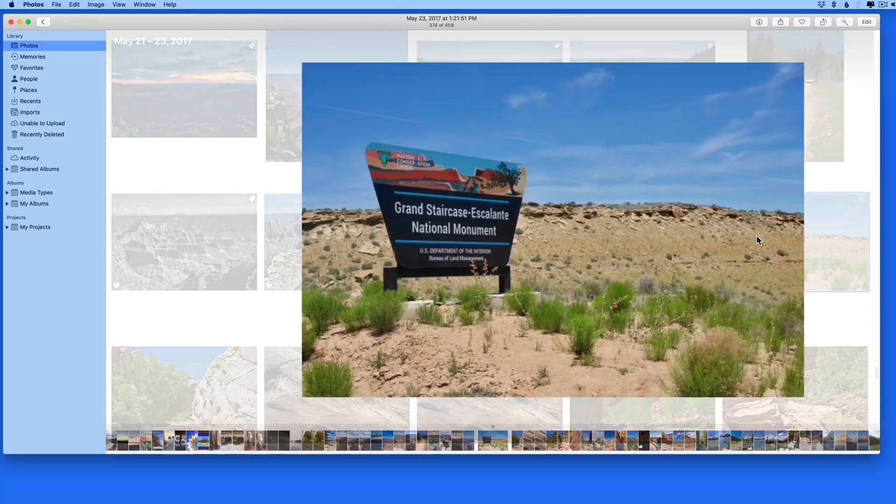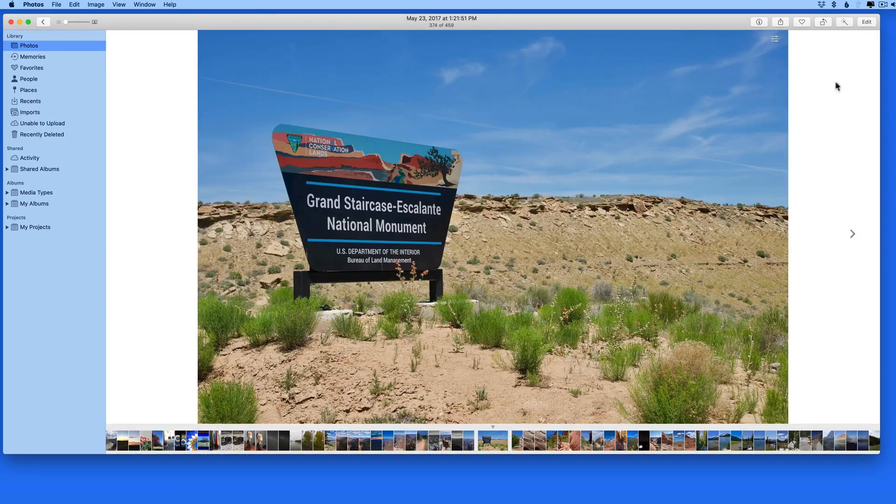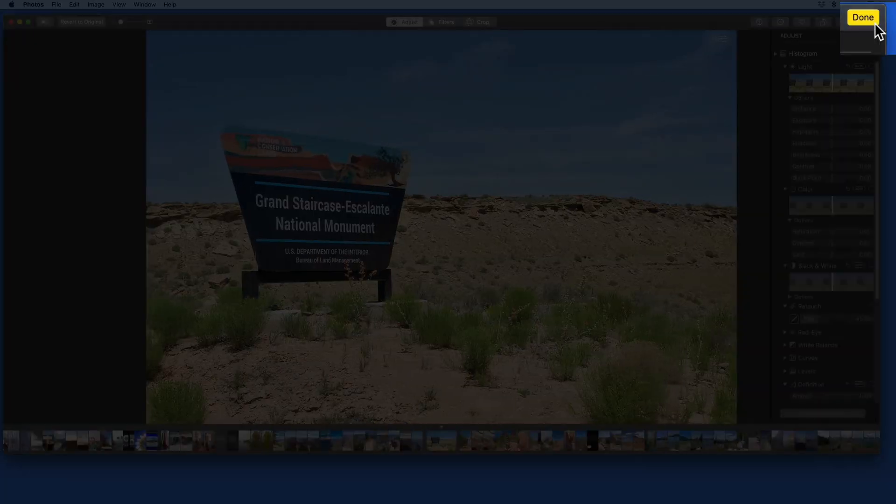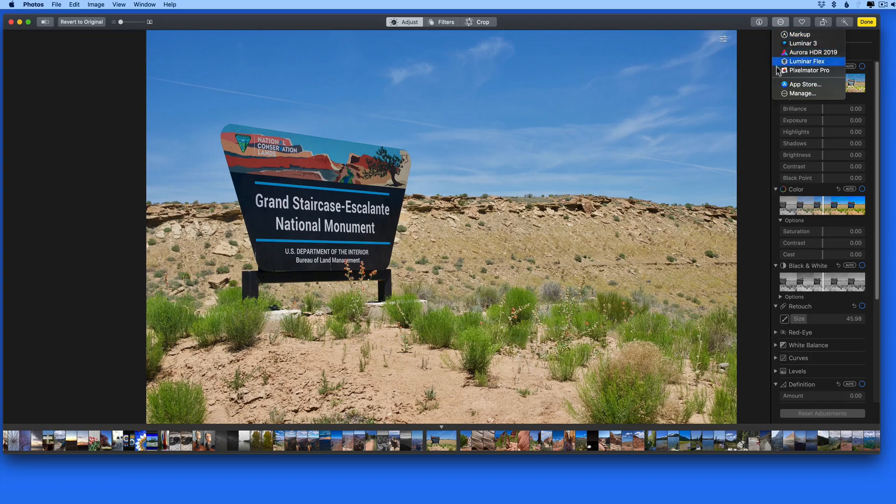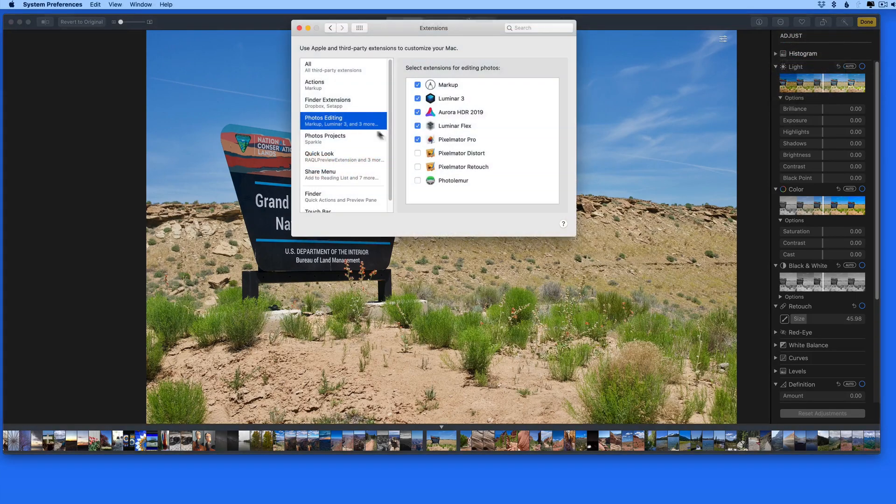Extensions in the Mac Photos app can be used when in Edit mode and can be activated and deactivated in the Extensions pane of System Preferences.